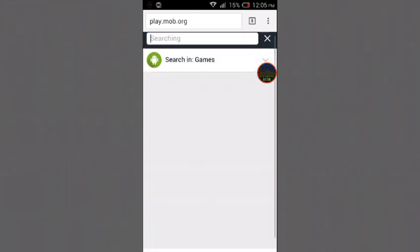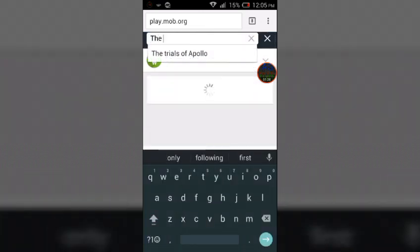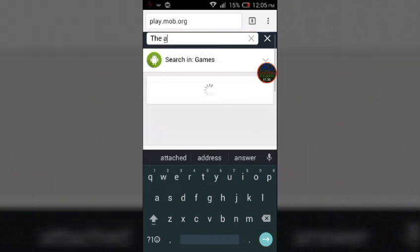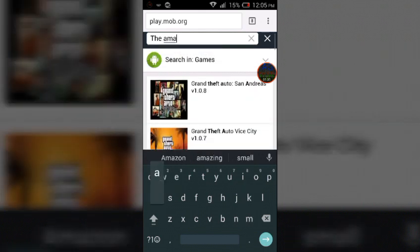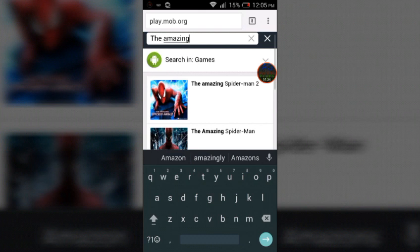Let's take the search button. You're going to search The Amazing Spider-Man 2. You can see this is what you're going to download.